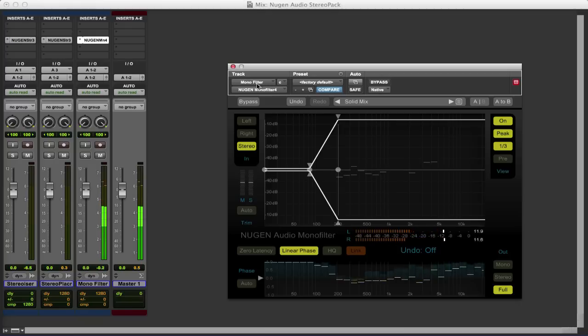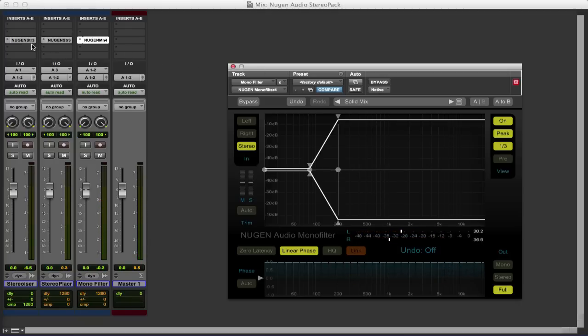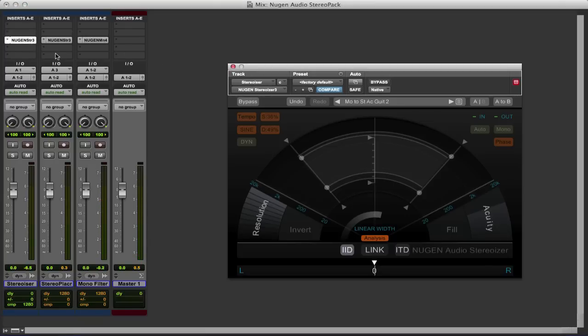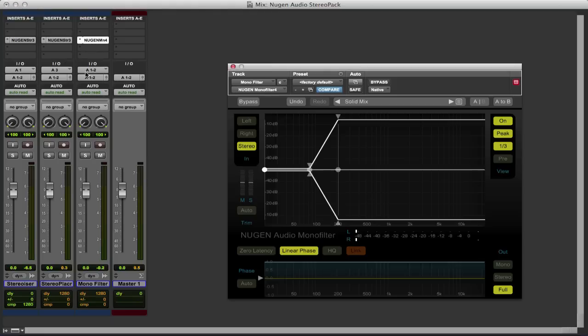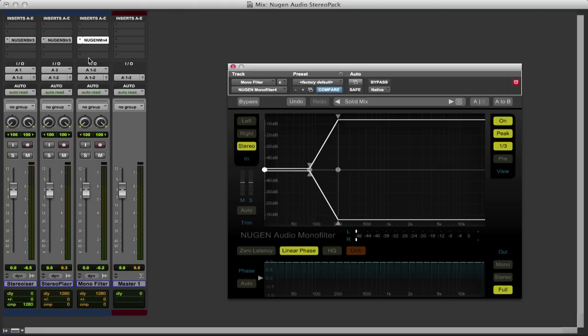So we have this great package of modules. We've got the Stereoizer where we can make mono content into stereo, or we can modify the stereo width and the stereo sound of existing stereo content. We've got this StereoPlacer which allows us to place specific elements of the sound around the stereo image. And then we've finally got the Monofilter which enables us to tidy up the stereo image and collapse it down to mono for the low frequencies.